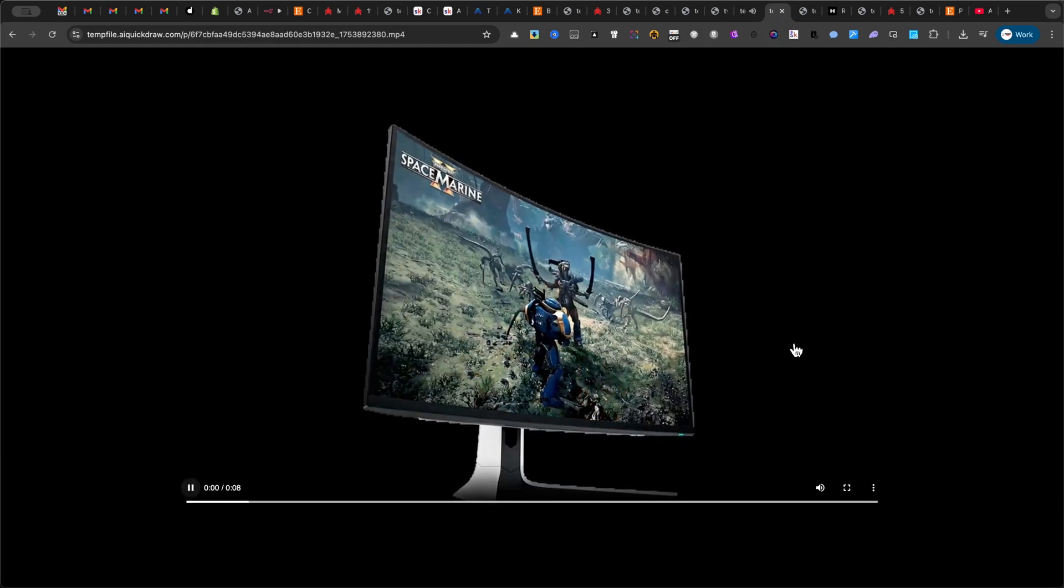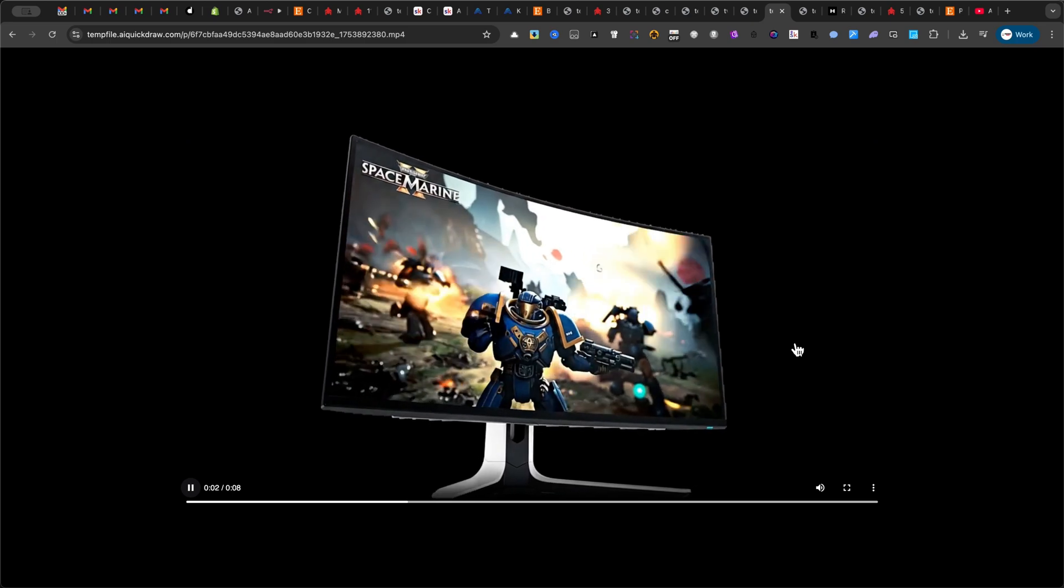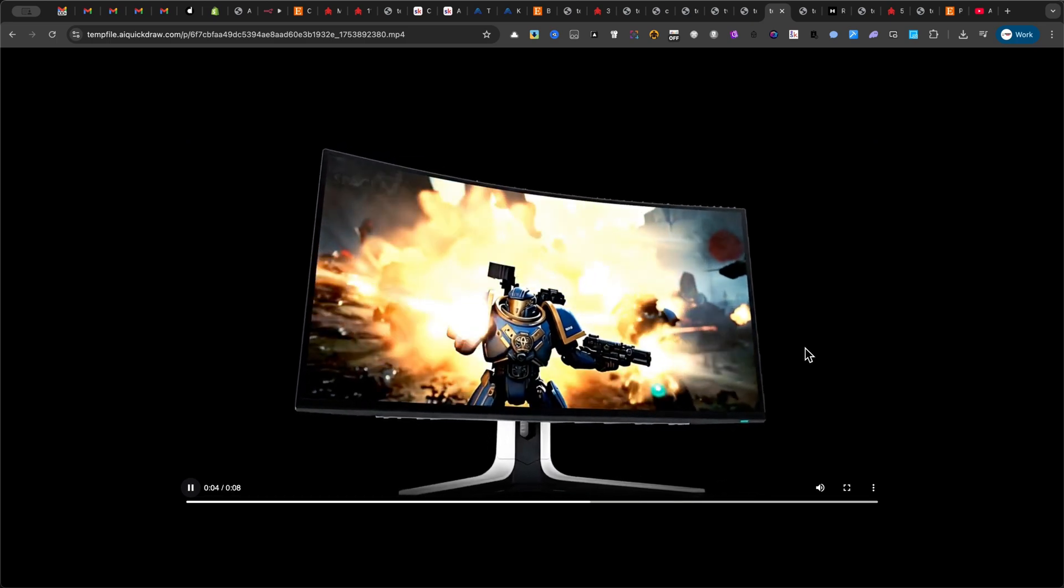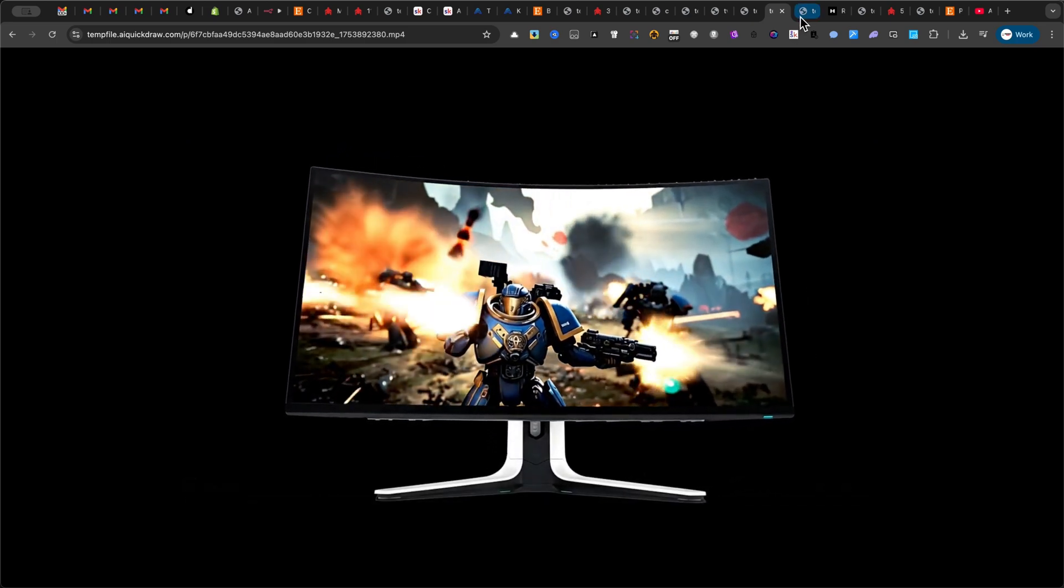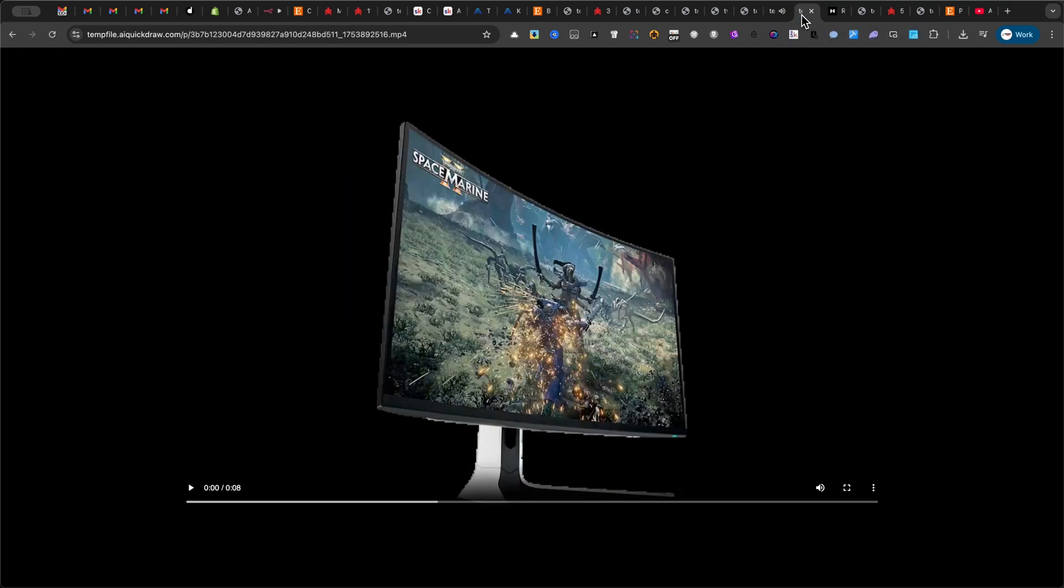Step into the epic saga, where every moment on screen transforms into your ultimate gaming conquest. And one without voiceover.